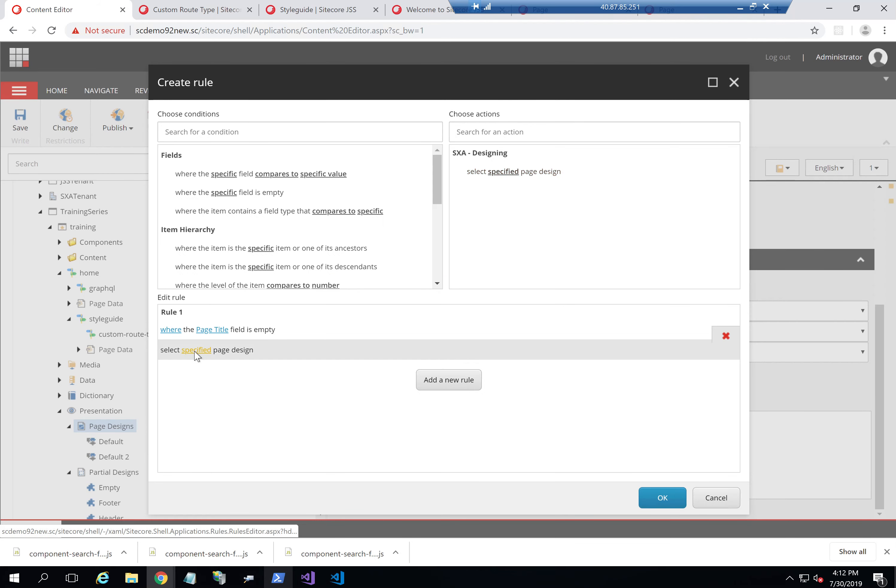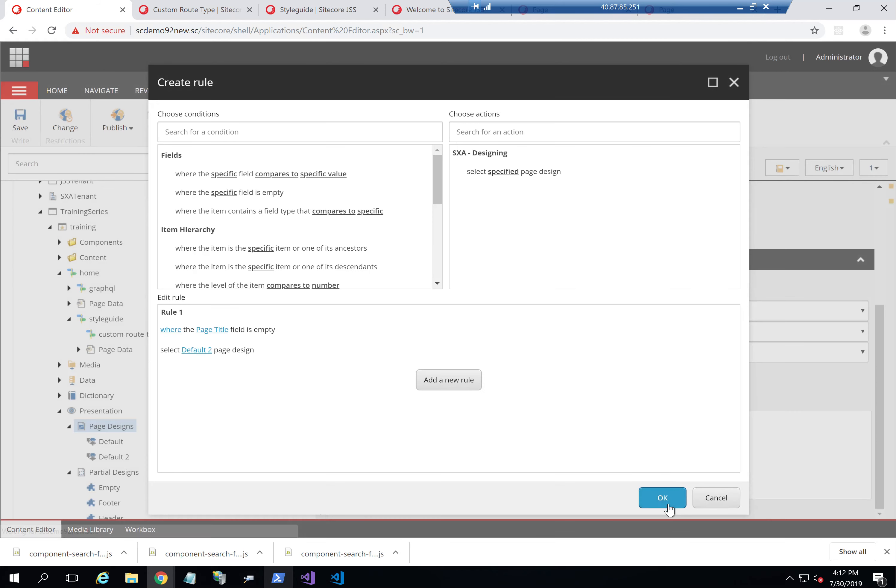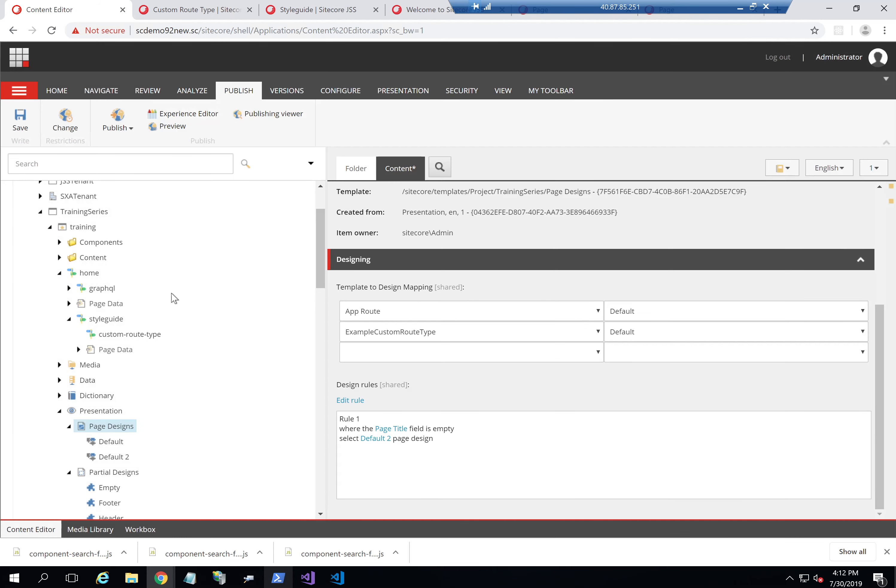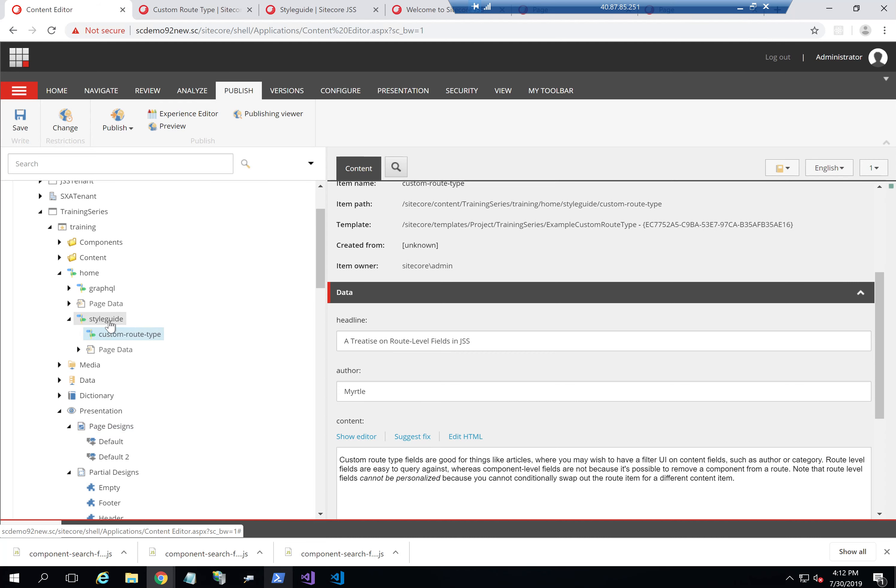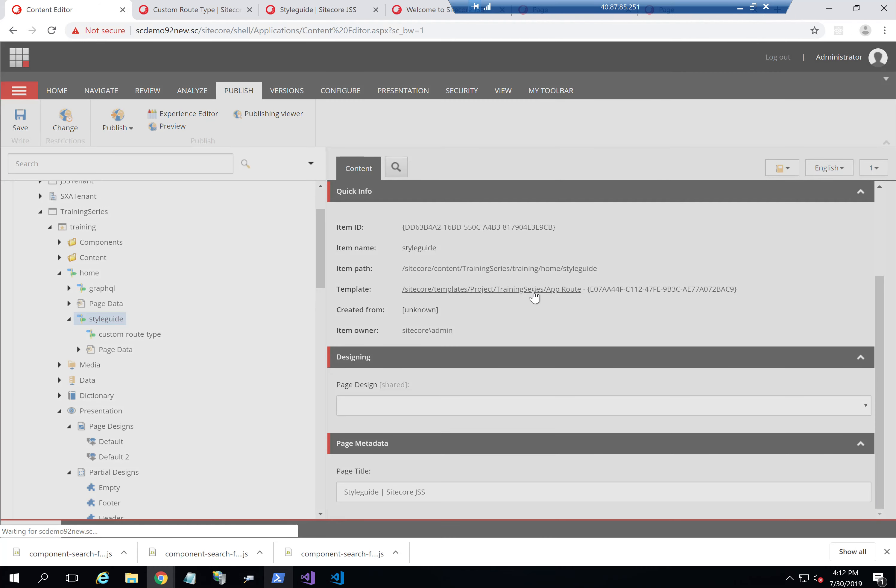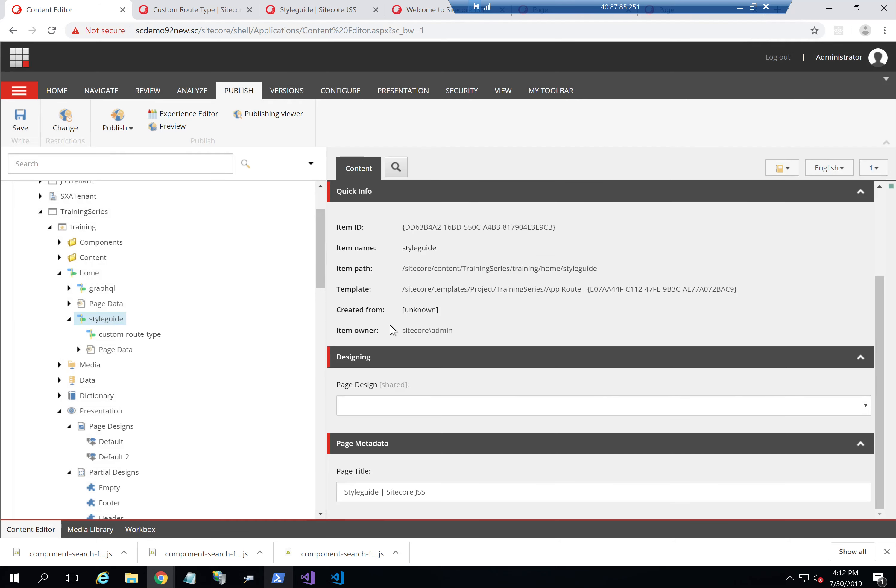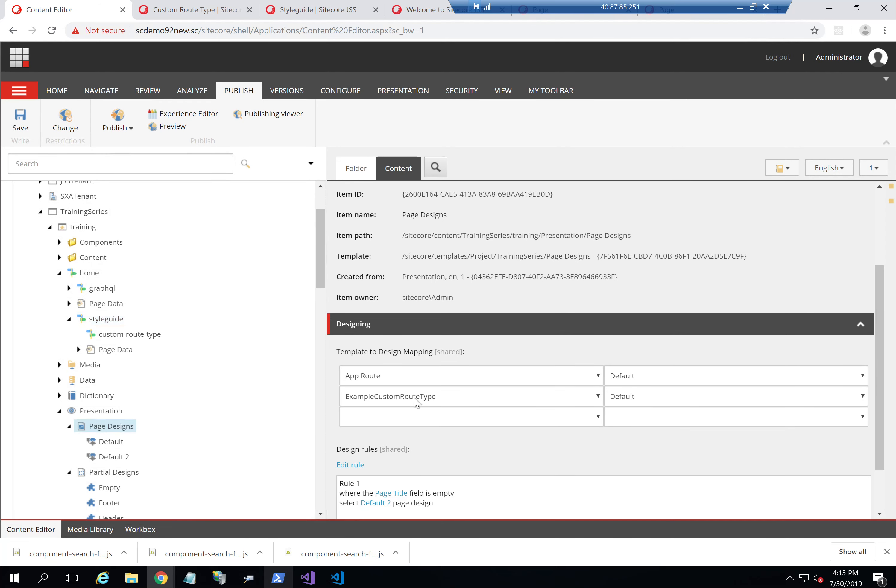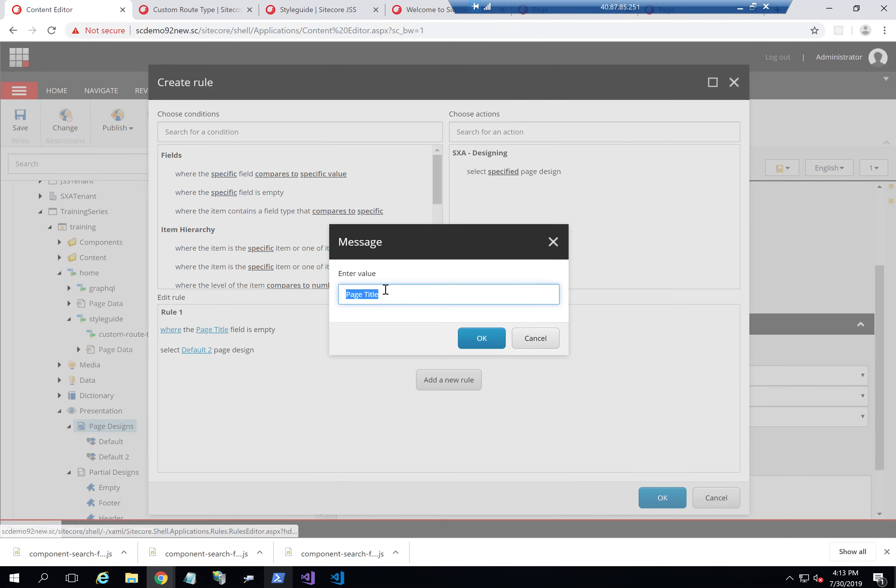I should of course verify that the field name is correct. So I'm going to go back to this page and verify page title. It's not just the display name, but rather the actual field name. And I'll copy the field name. And edit rule again, just to make sure that the field name is correct.